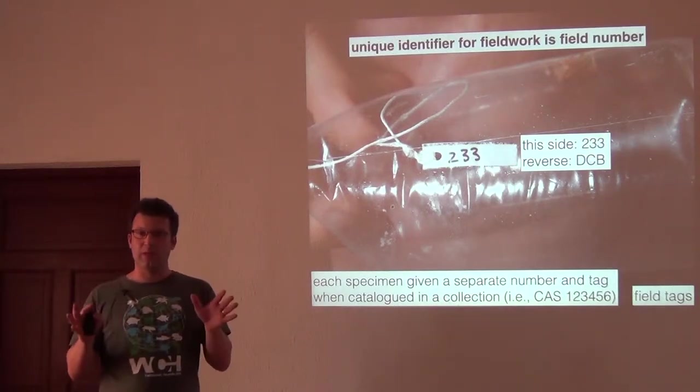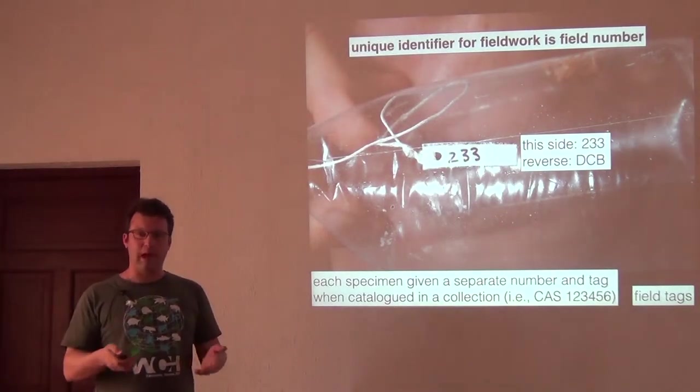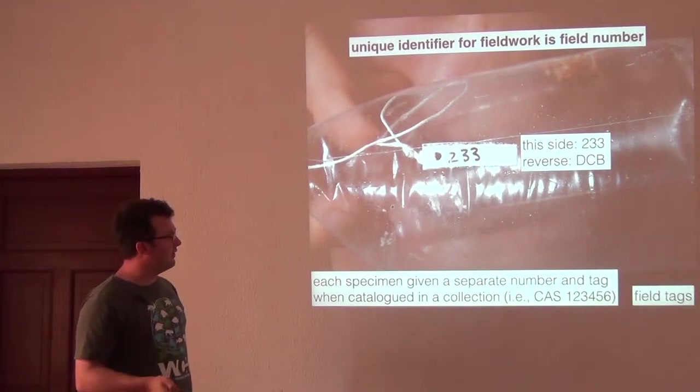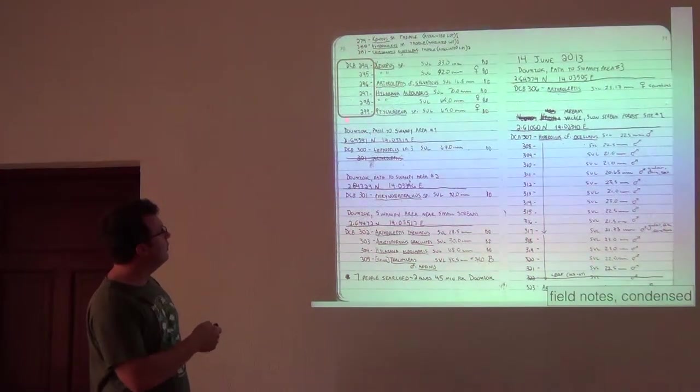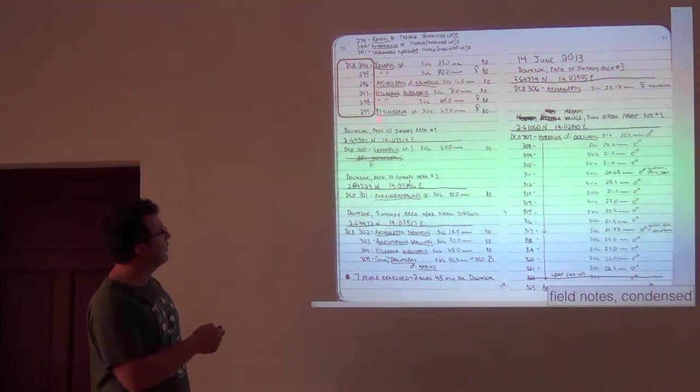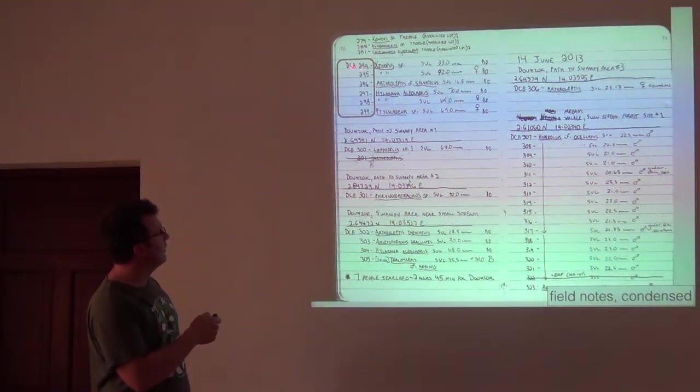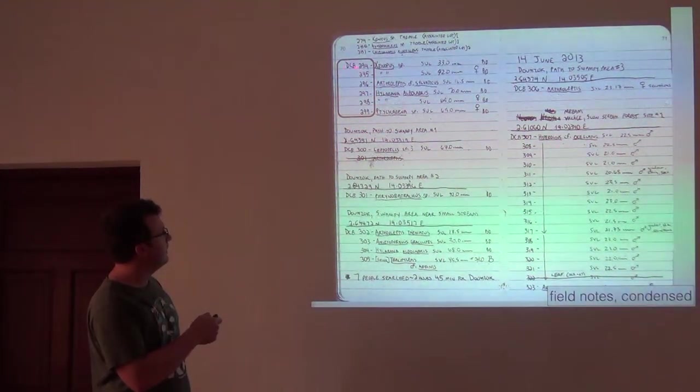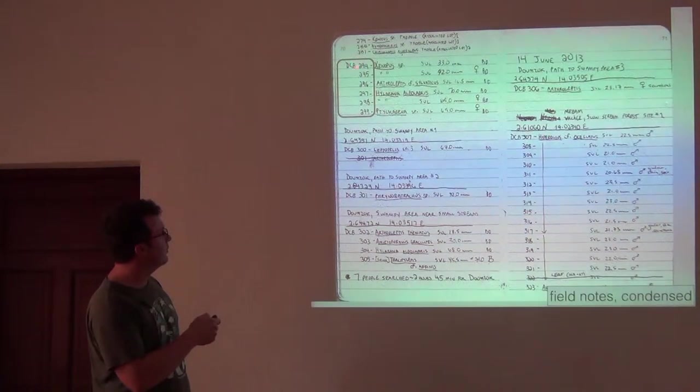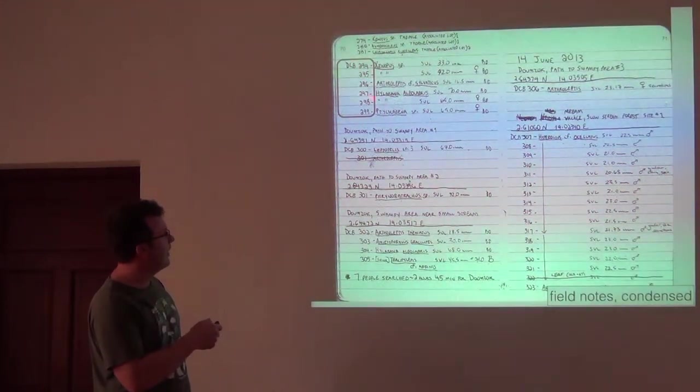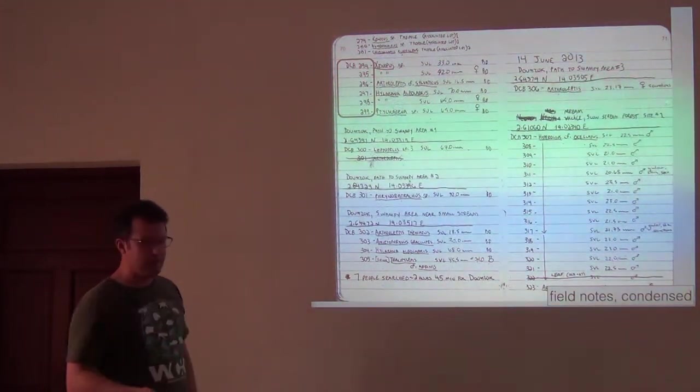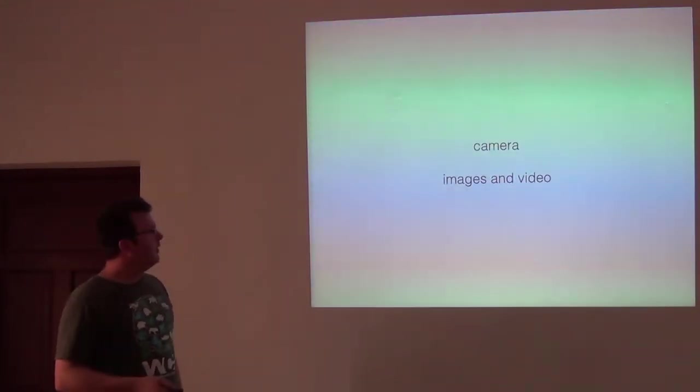So that, I'm just going to begin with that and I'm going to come back to field numbers in a second. But just to say that we use these field numbers in our catalogs. There's a DCB number, DCB is my initials for the field tag numbers and then that's how we organize all the data, which I'll come back to later.